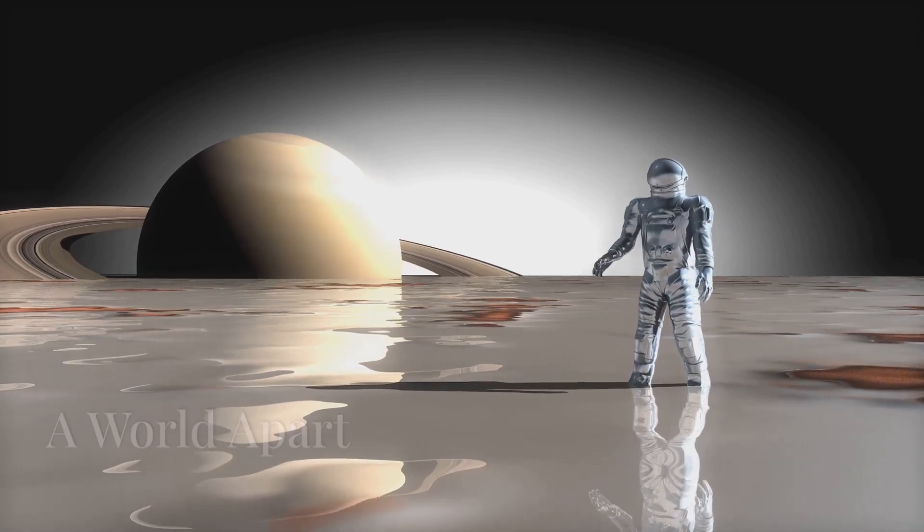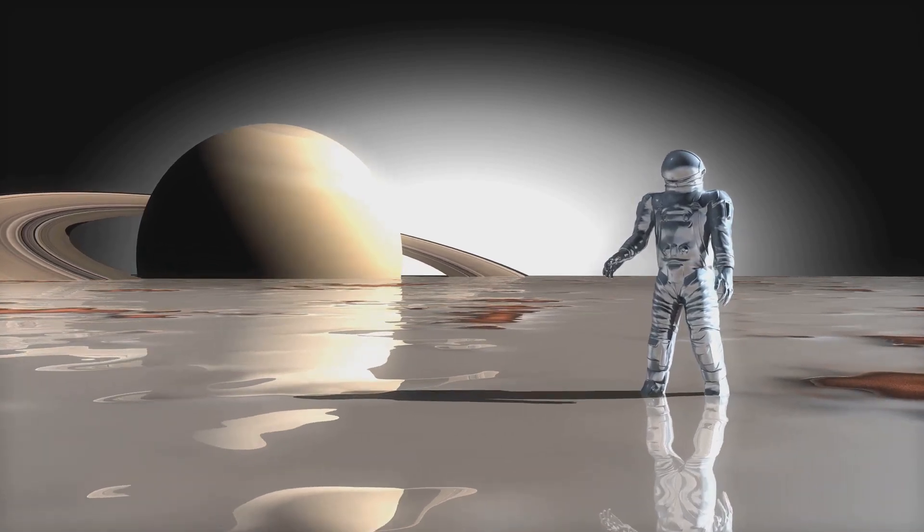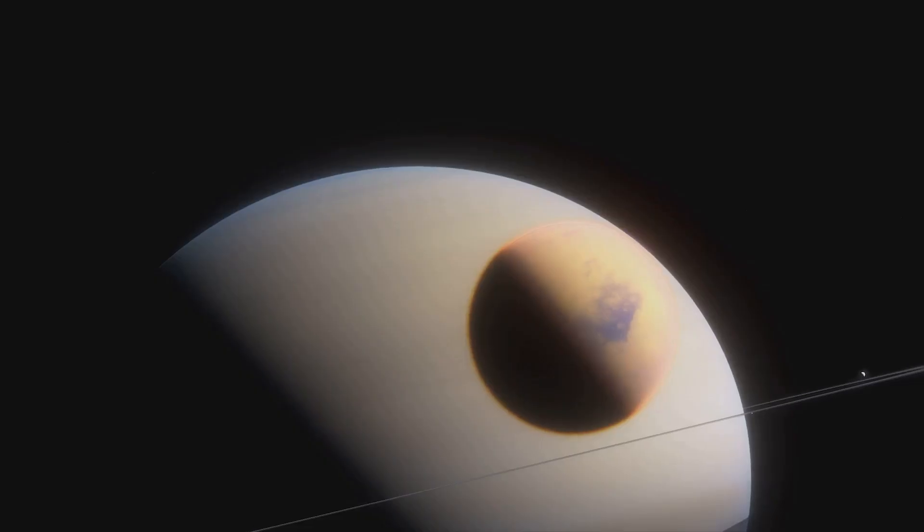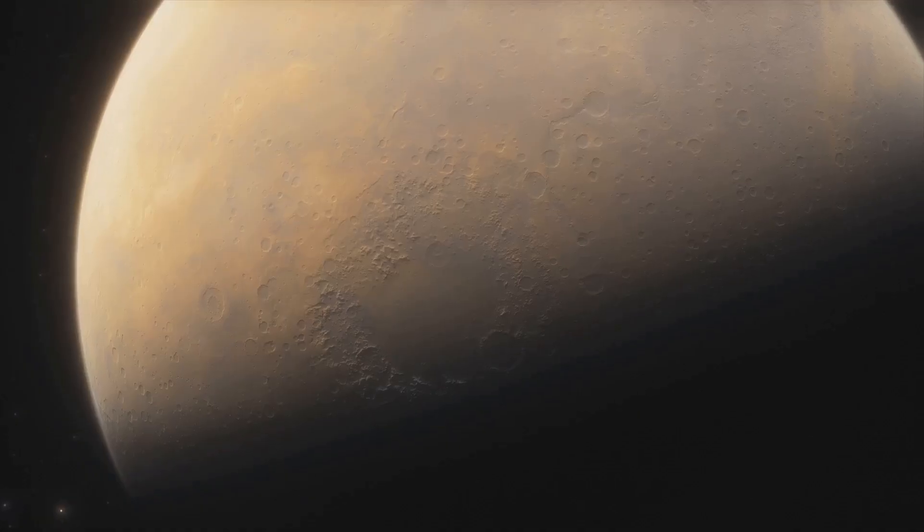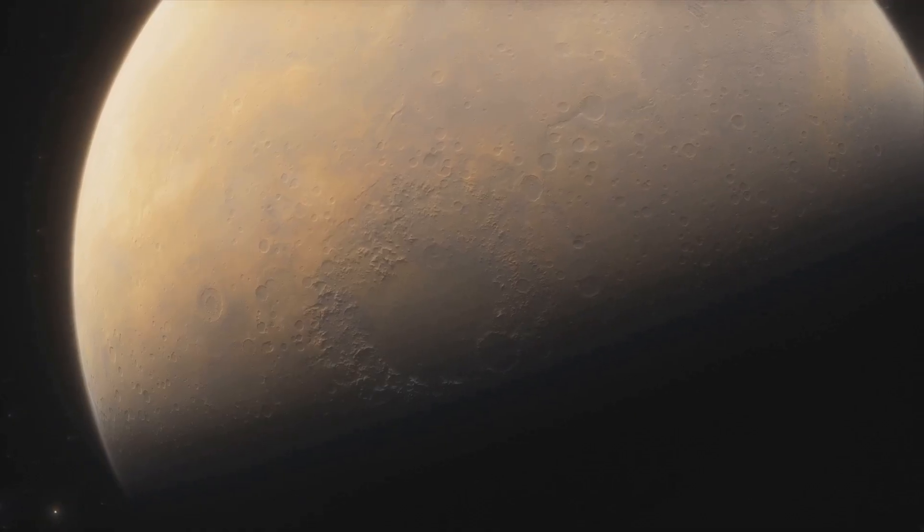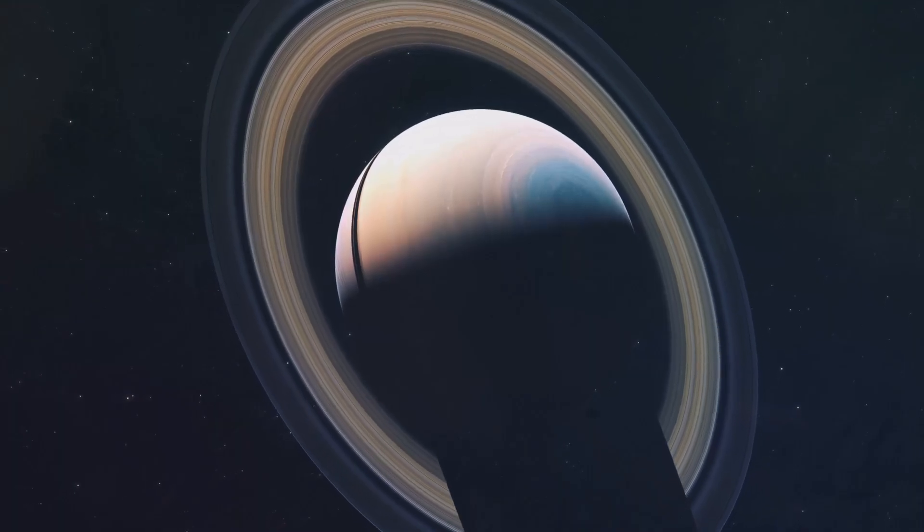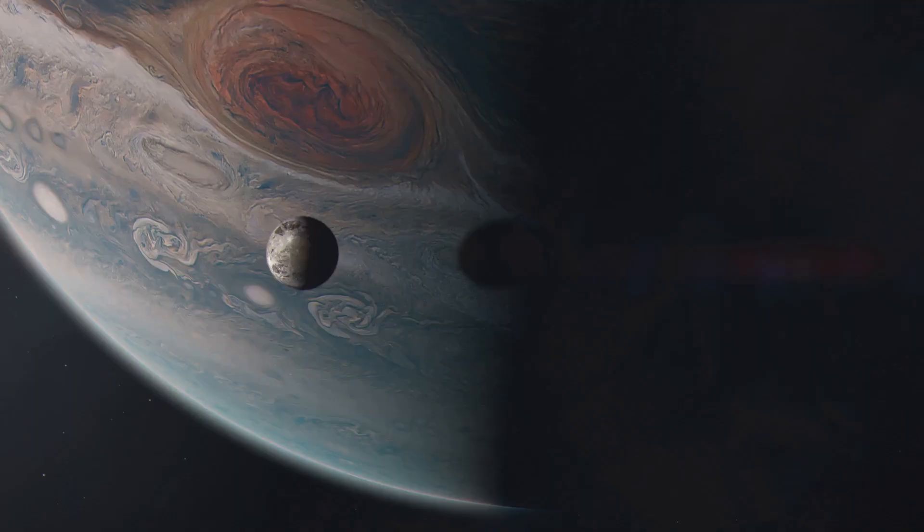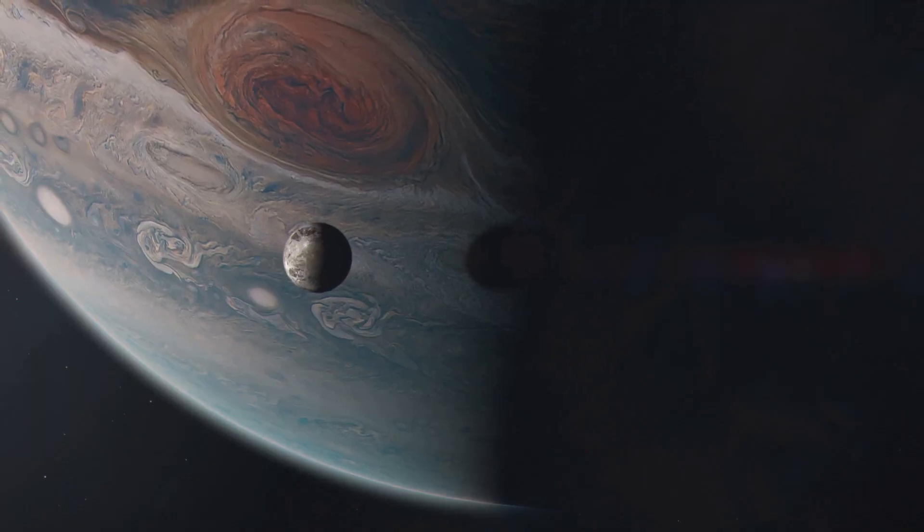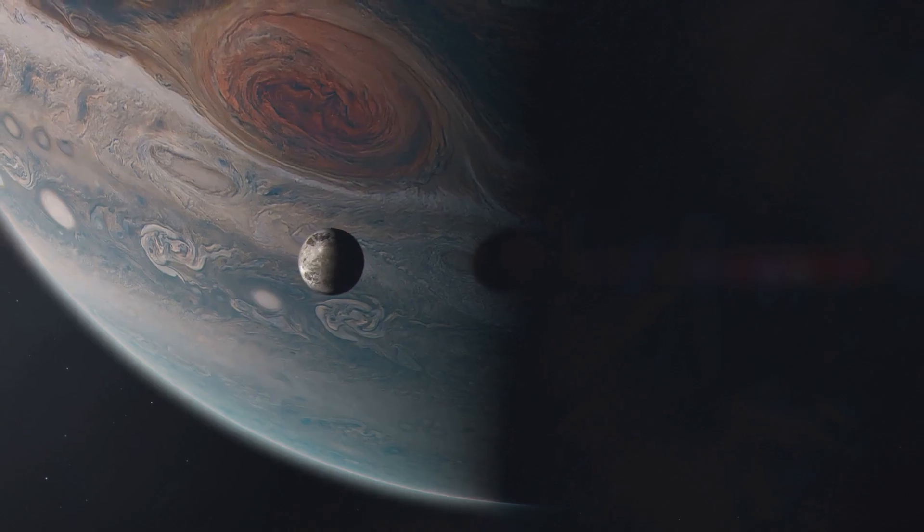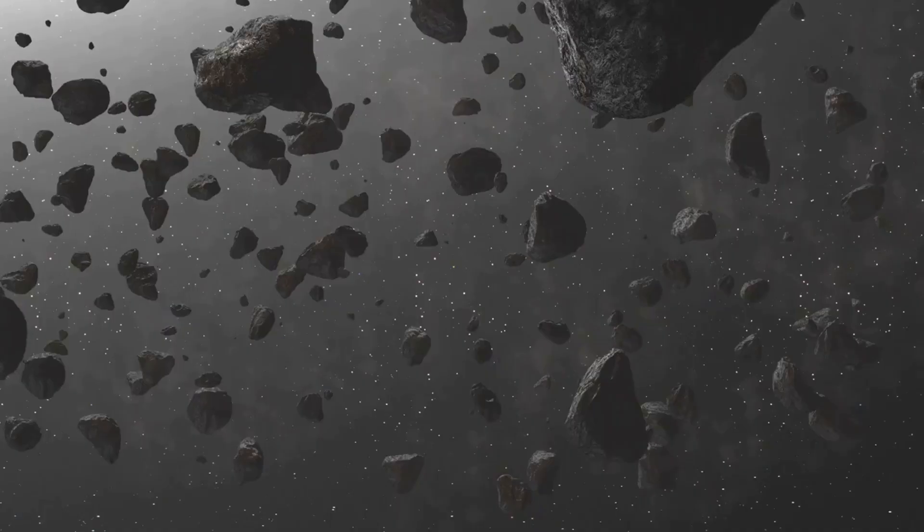Titan, a world apart. Among Saturn's moons, Titan stands out. It is larger than the planet Mercury. Titan possesses a dense atmosphere. This makes it unique among moons in our solar system.